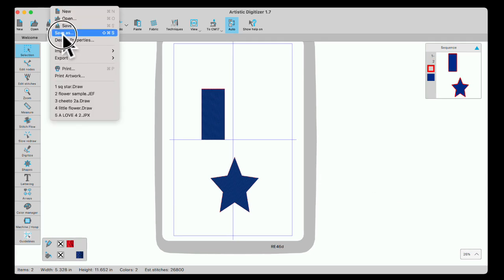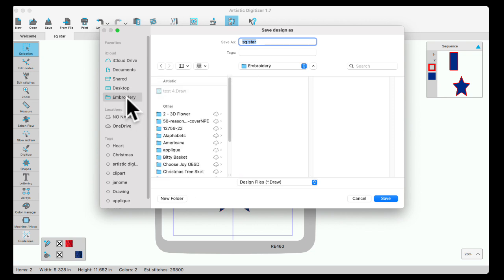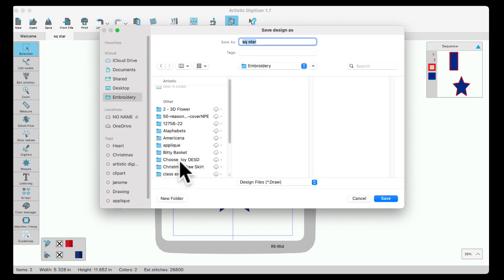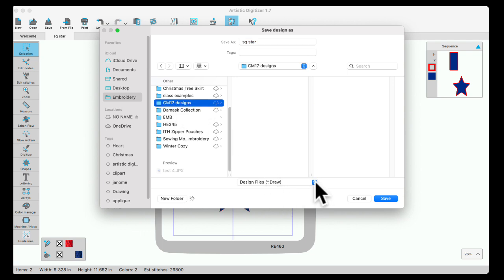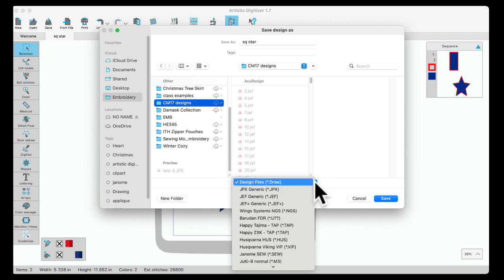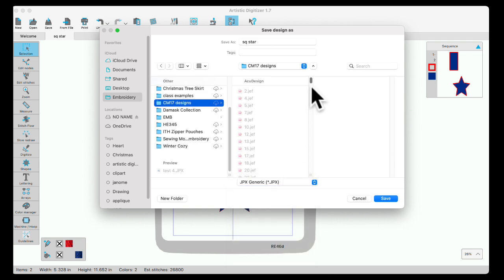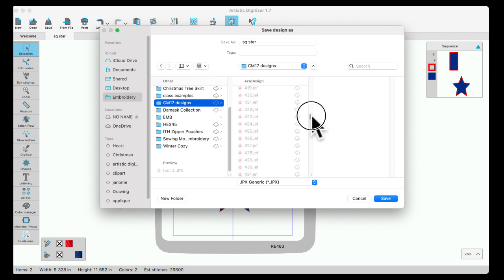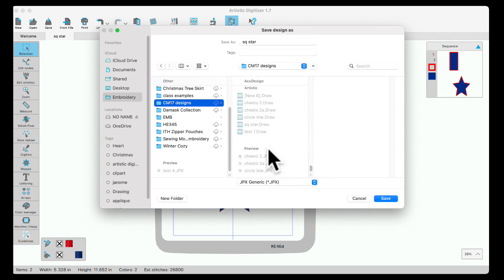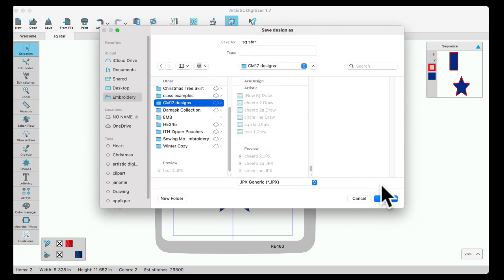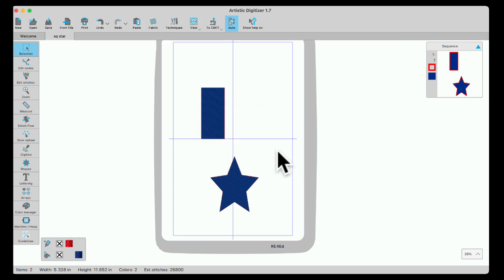Then I will go back in and I'm going to save it as a Jeff. I don't always save a Jeff right away but I am going to in this case to show you. Down here, again, choose your CM17 designs. Down at the bottom, change the extension to JPX Jeff or Jeff Plus. JPX is a graphic Jeff file with a graphic thumbnail. My draw file is already in there. I'm going to leave it the same name and just hit save. So now I have both my draw file and a Jeff file.